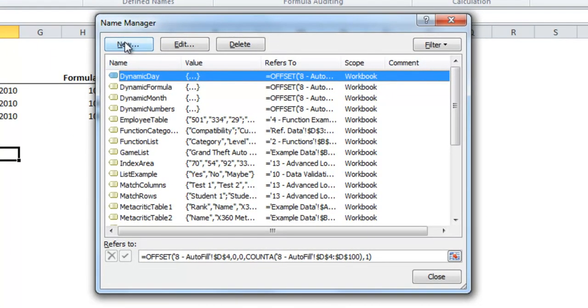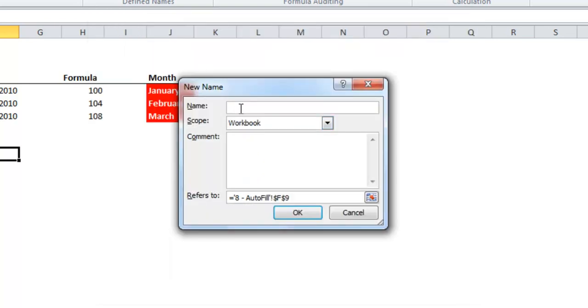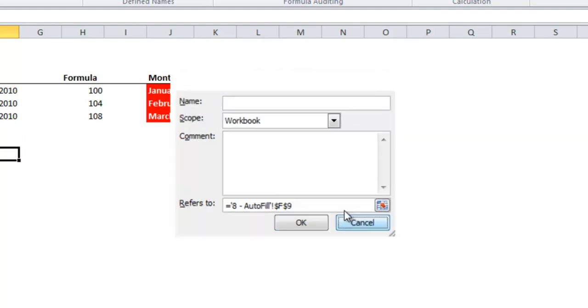So what you need to do is go to name manager and you'll hit new and you'll see that it asks you for the name and here it has a refers to and here's where you put that offset function. I've already named these ranges so I won't go into detail on that but that's how you would name one if it already wasn't named.